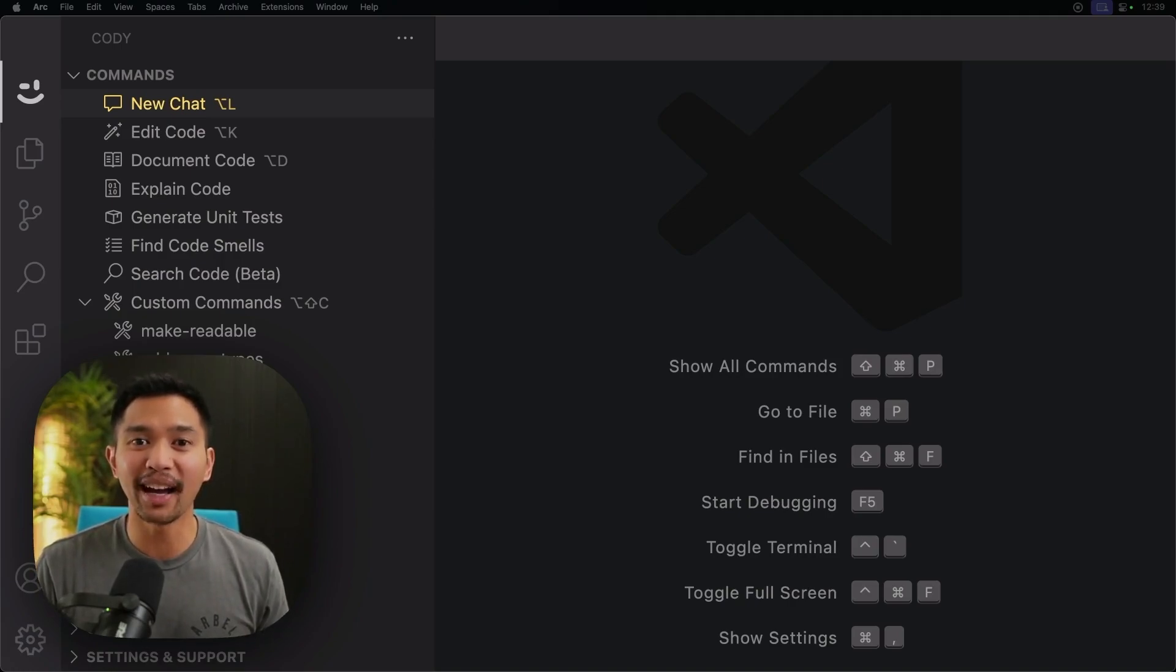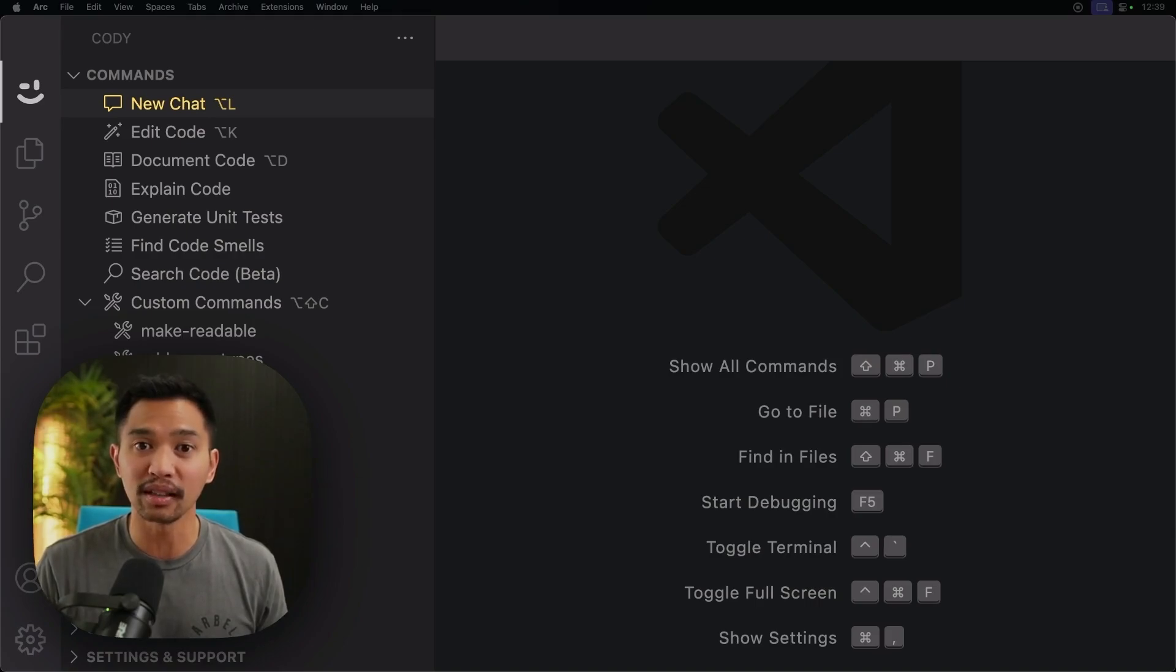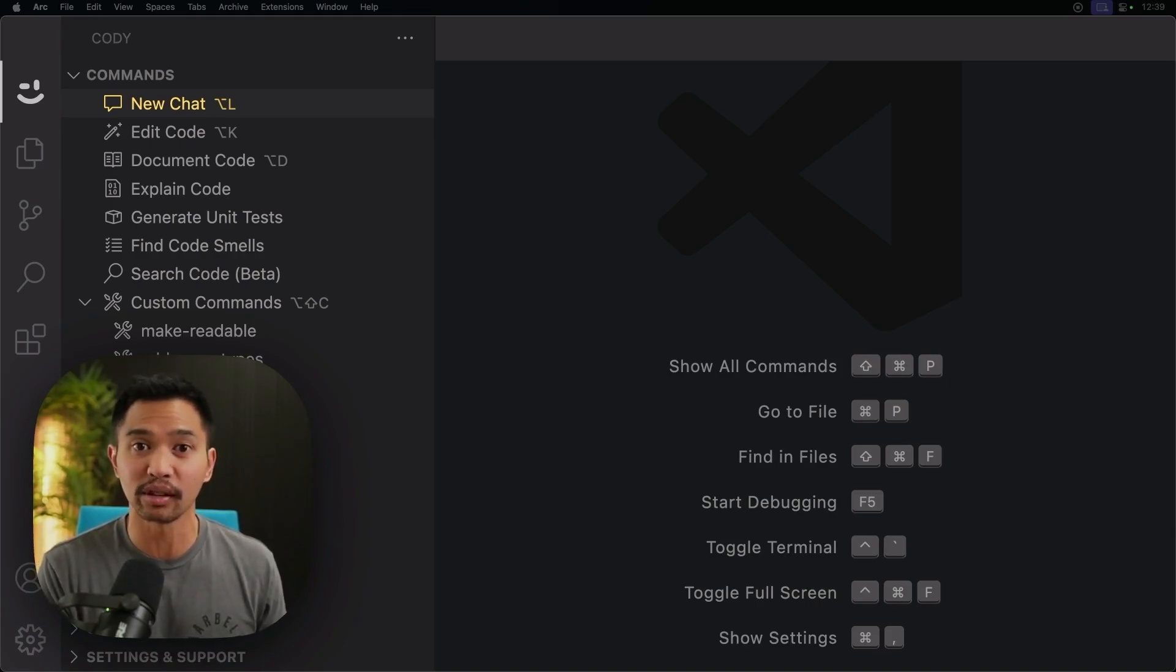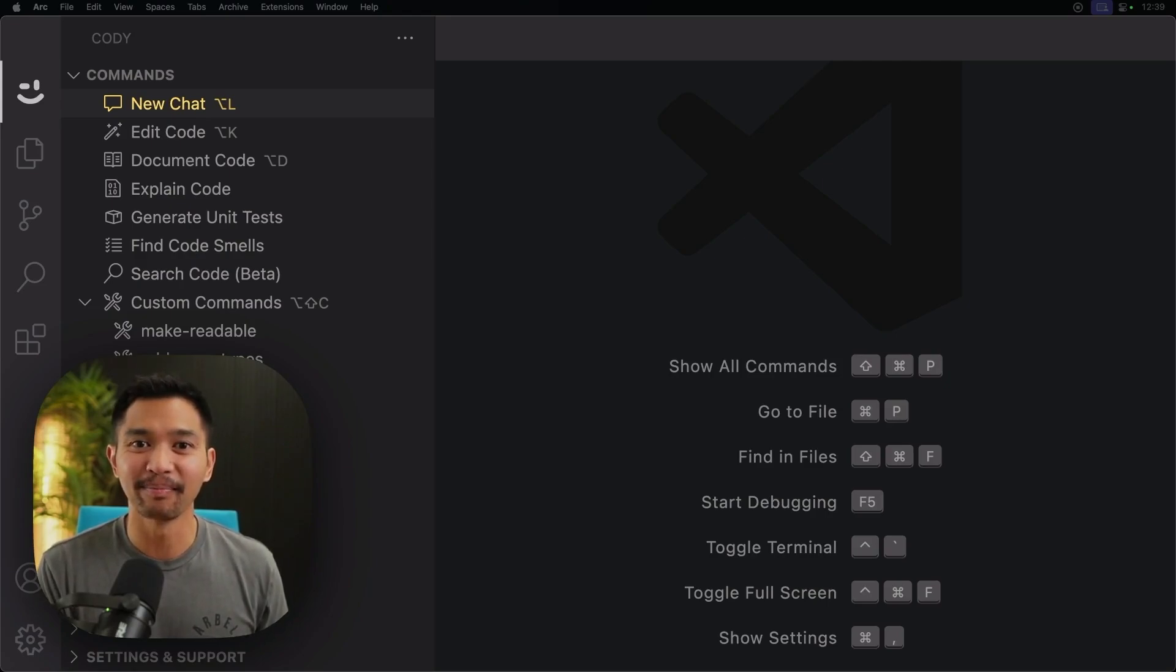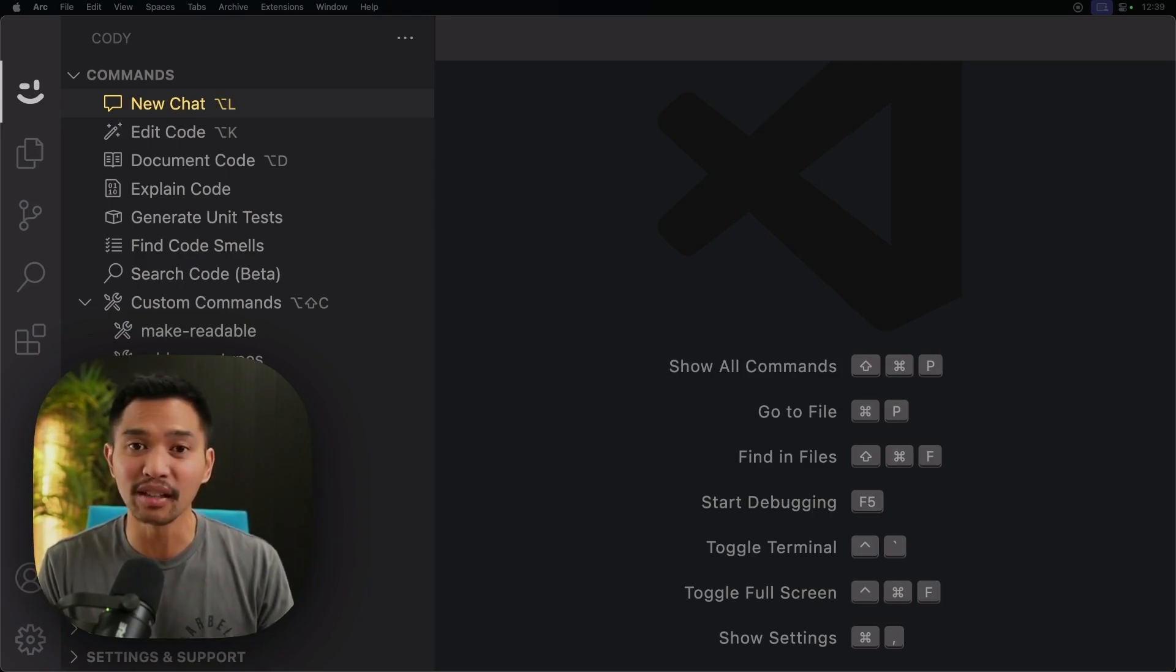And we're also adding experimental support for OpenCTX, OpenContext, so you can bring in more context sources into your editor. Let's take a look at all the good new changes.